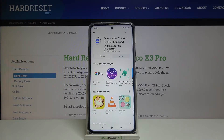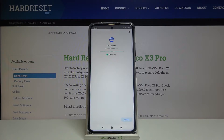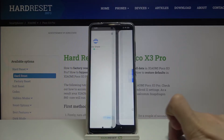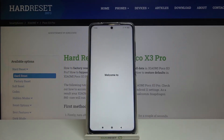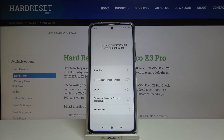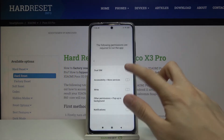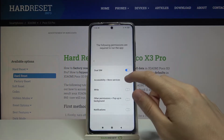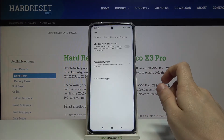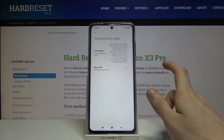Now we can open it. Welcome to One Shade. Here we have to give the application several permissions, for example dual SIM, allow accessibility, more services, downloaded apps.